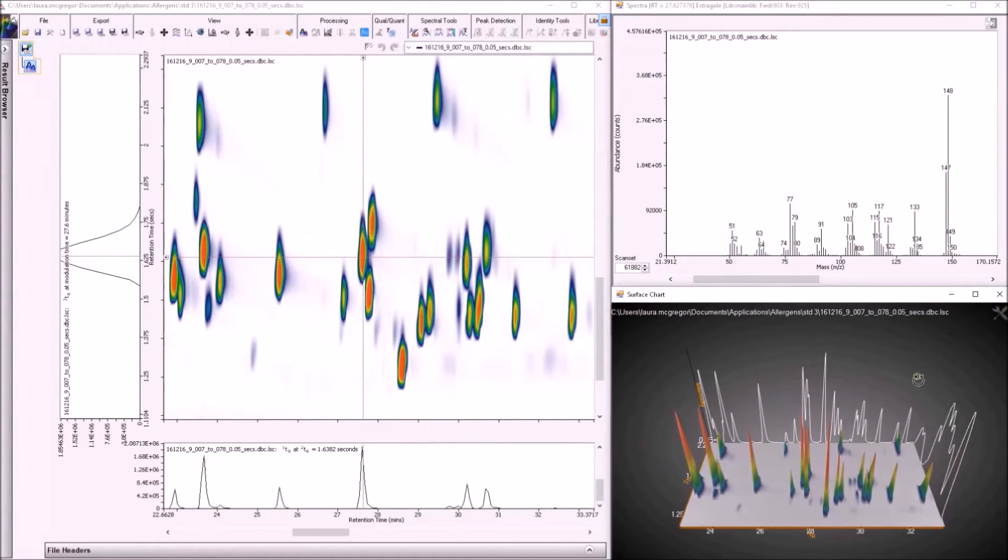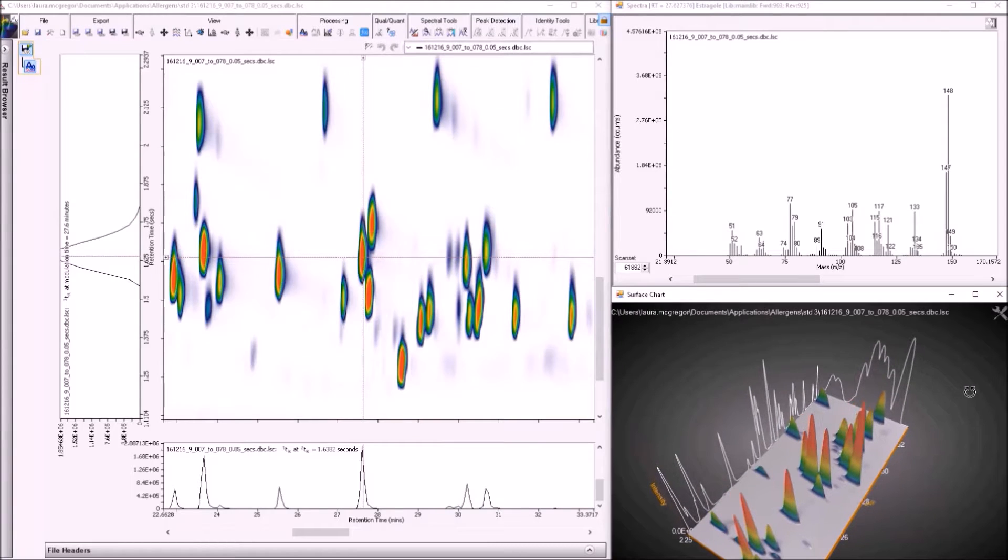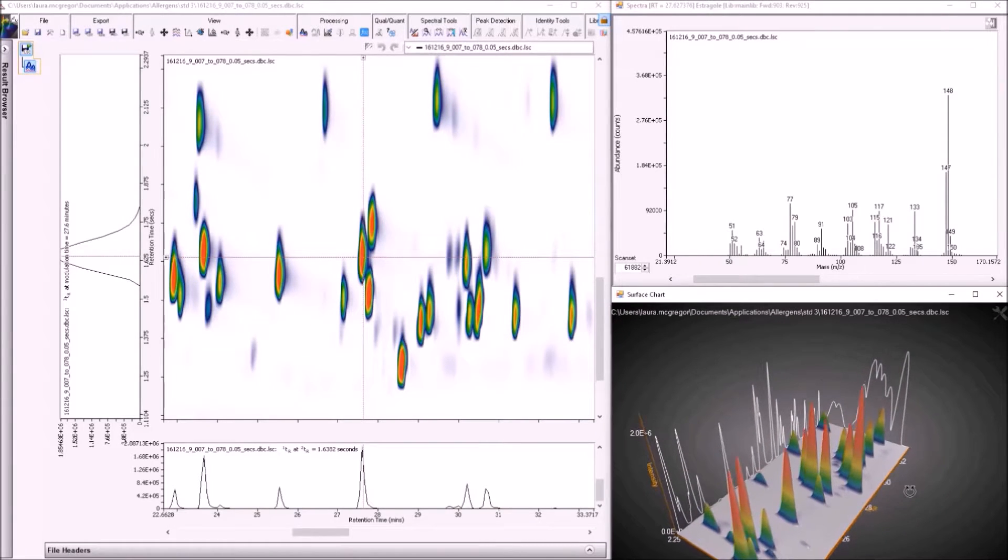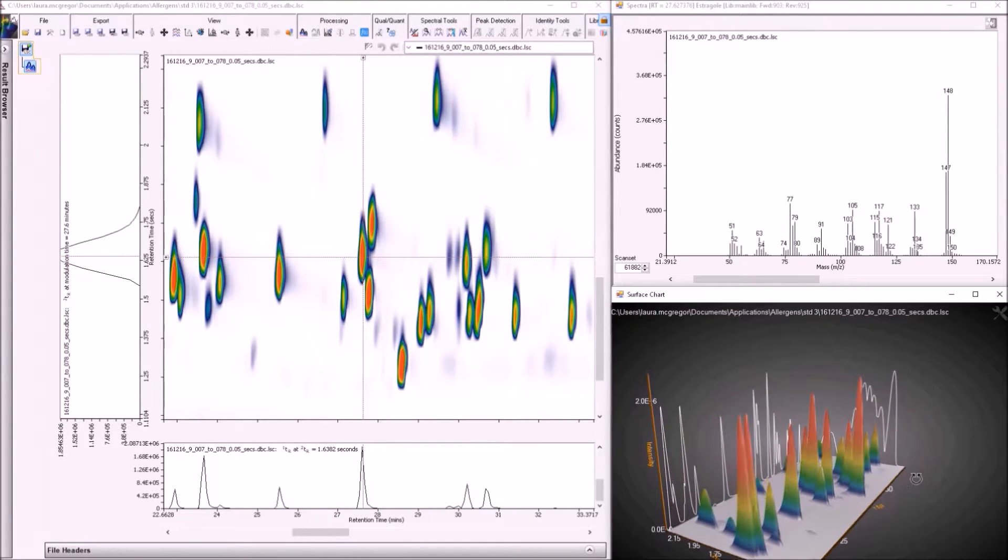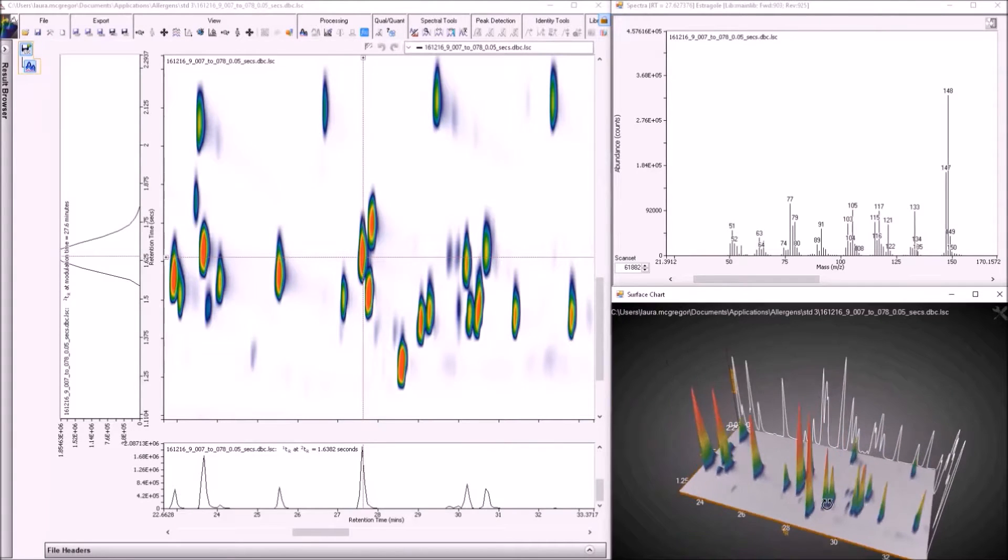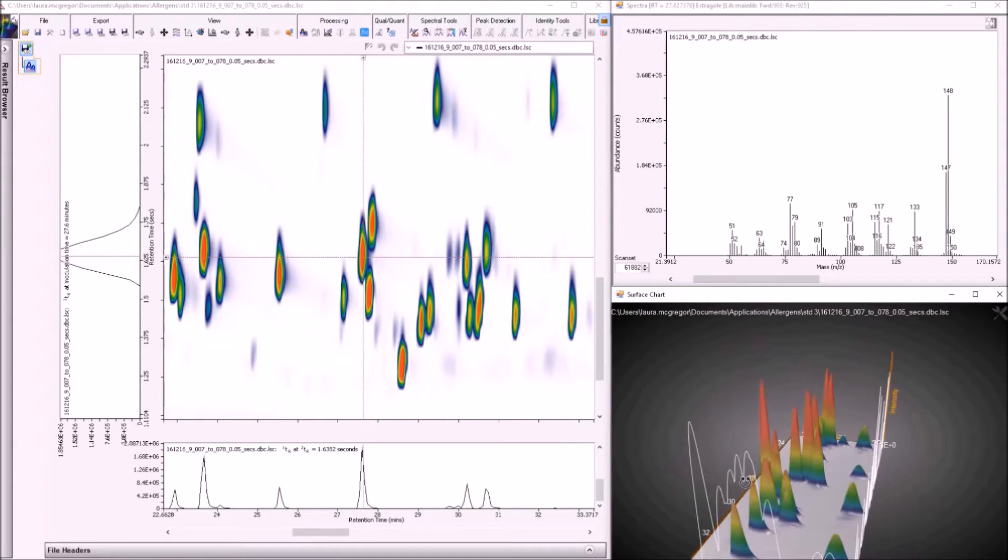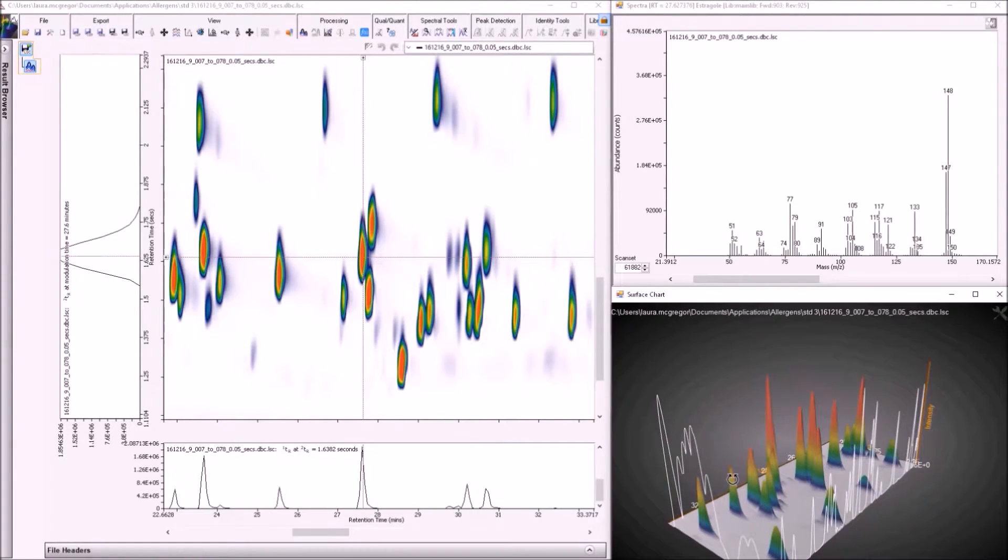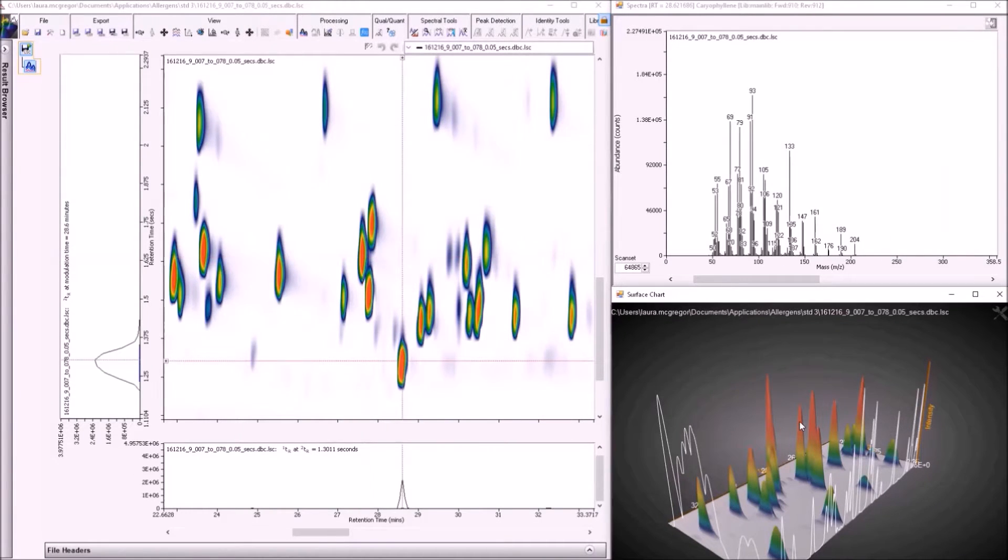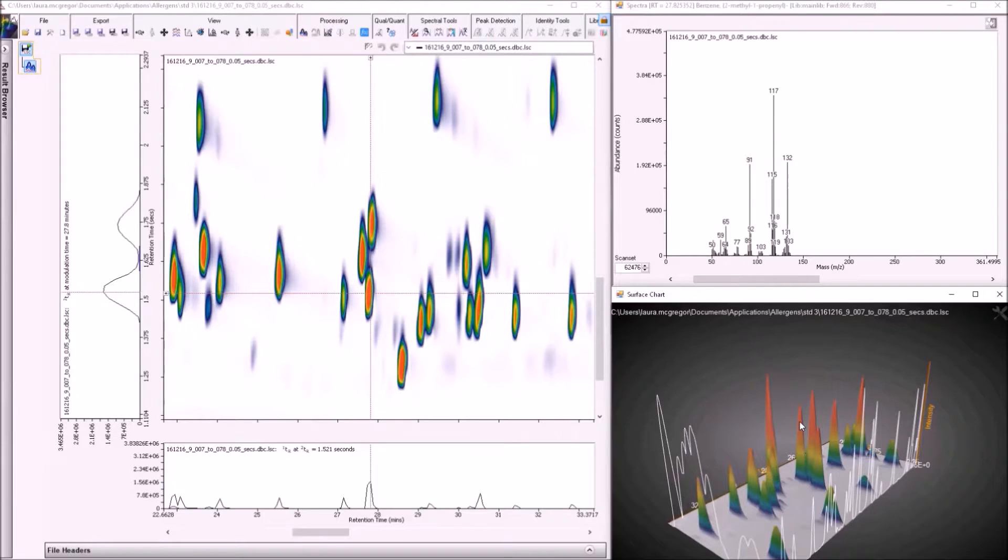The 3D surface charts add functionality so that they can actually be used to browse data, rather than simply be used as pretty graphics in presentations or publications. Here, they are dynamically linked to the other panes and the spectra can be browsed directly from the three-dimensional peaks.